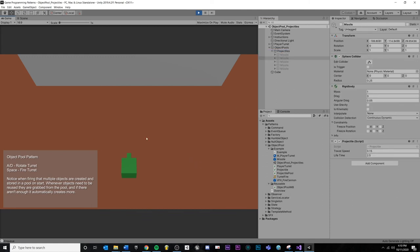My turret will request a new projectile when it's fired. It will tell the projectile what pool it needs to return to whenever it deactivates. Again, that's the way I'm doing it. There's many ways to handle that particular connection.